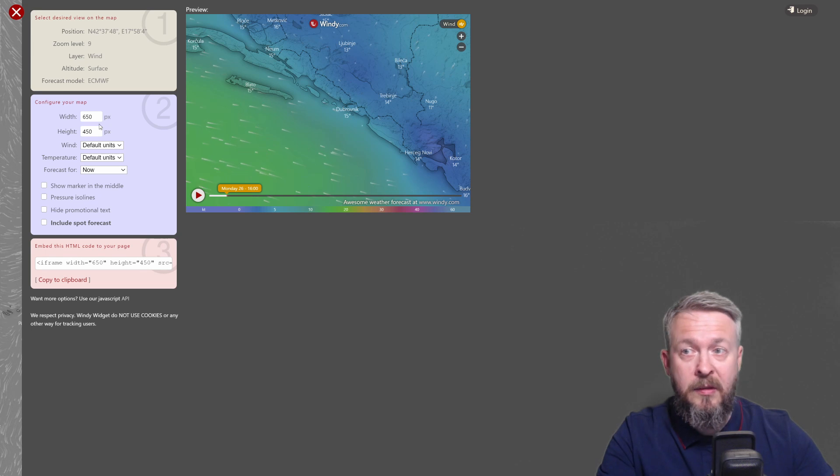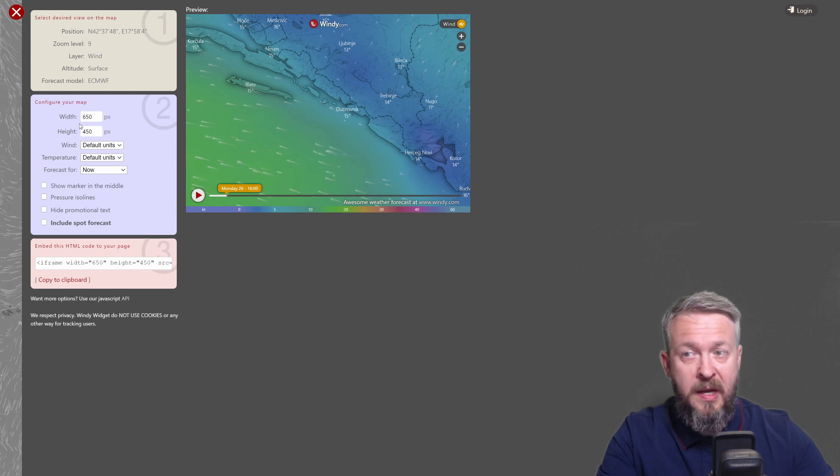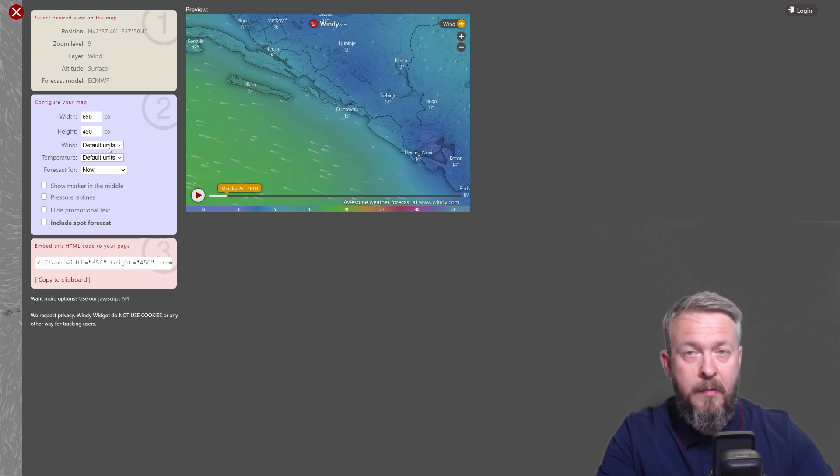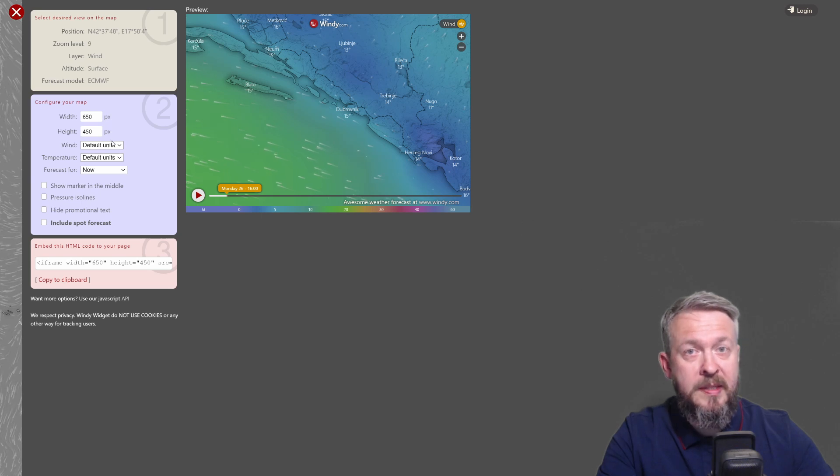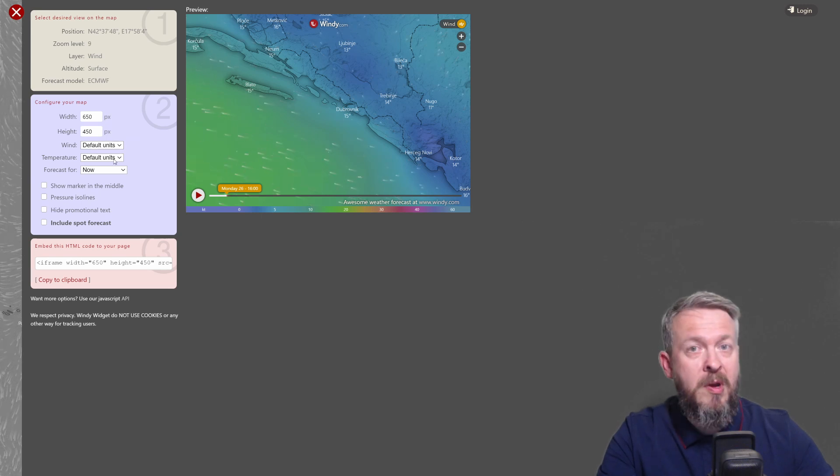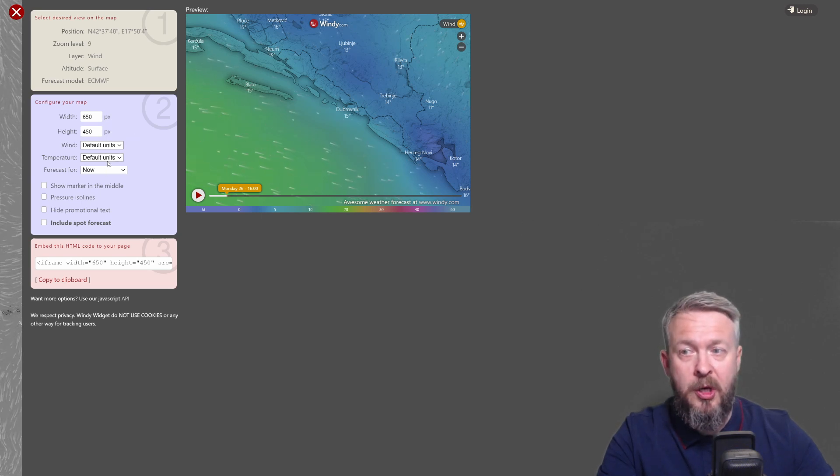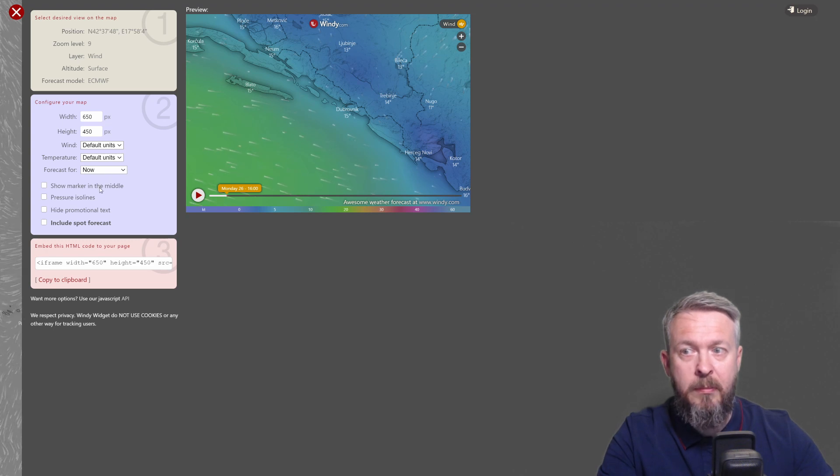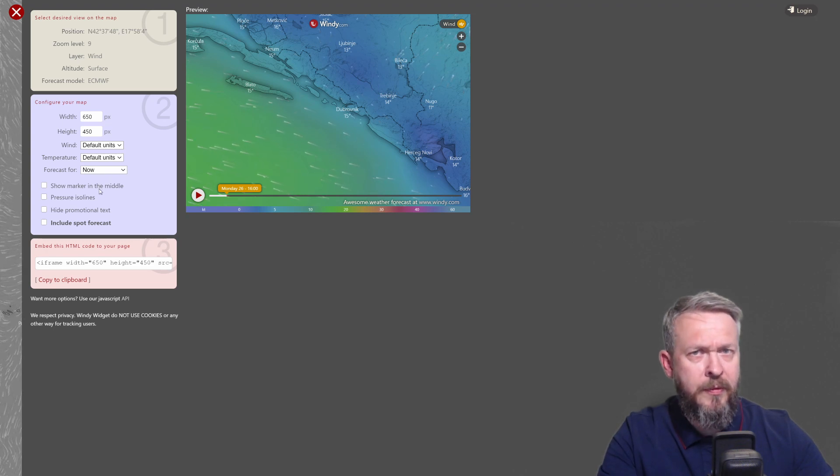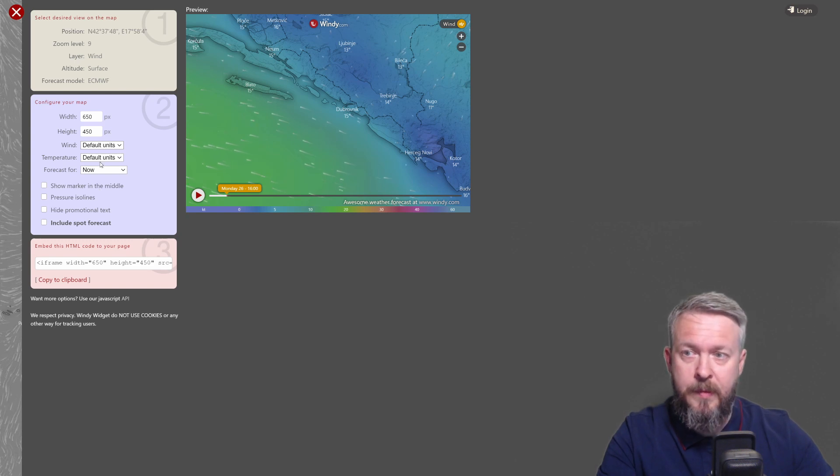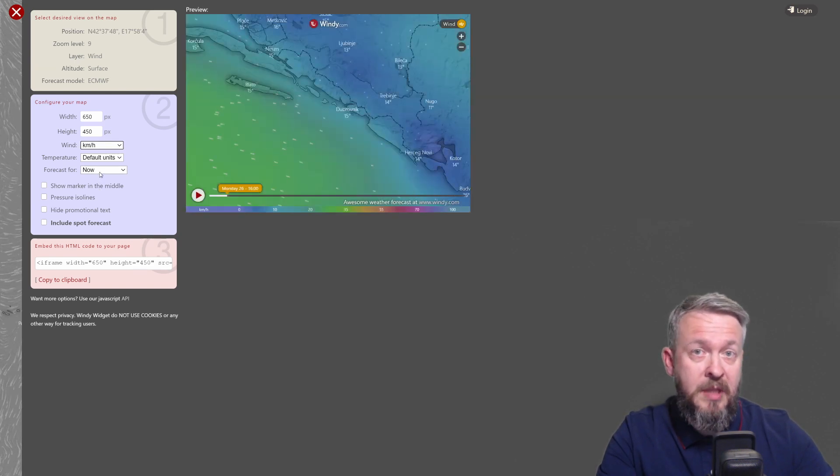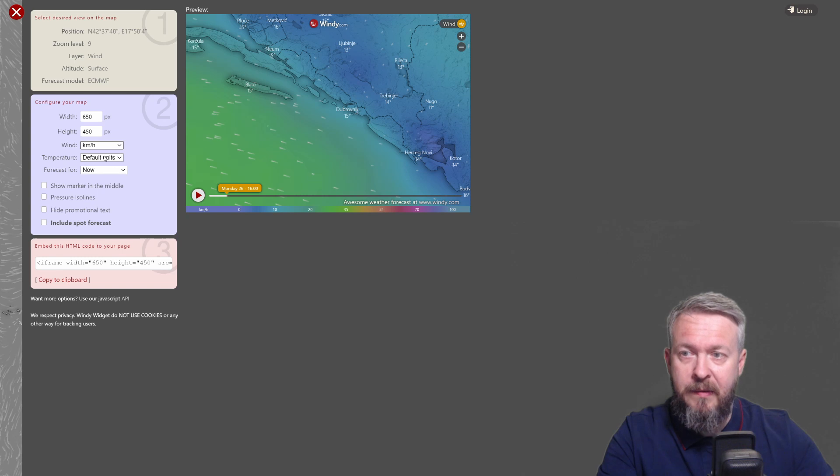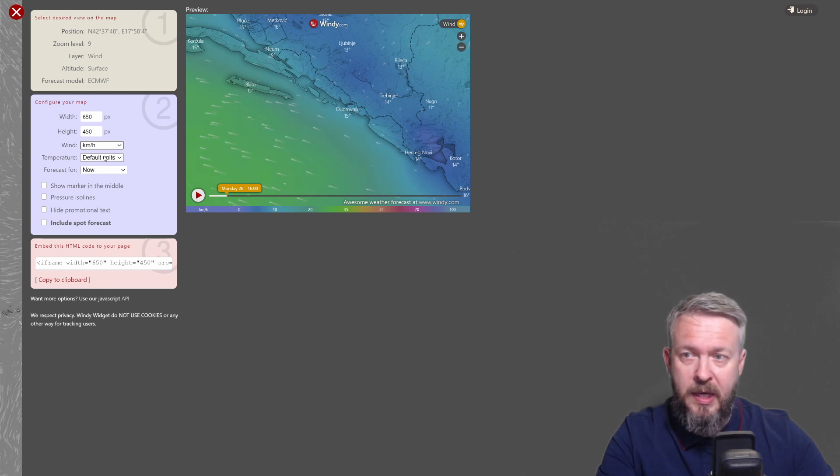The next thing that you can do is select here the size. I will leave it as is. For wind and temperature, you can select default values. You have the option of using knots, meters per second, kilometers per hour, miles per hour, and BFT. I will select miles per hour, because that's what I understand. I do not want to calculate from meters to second.